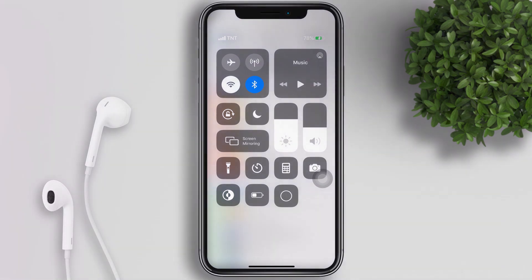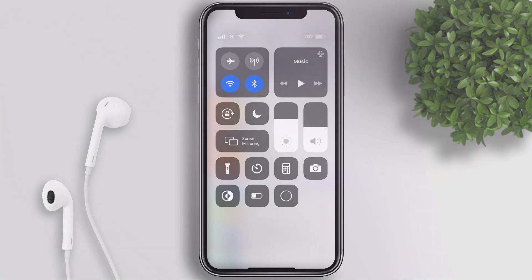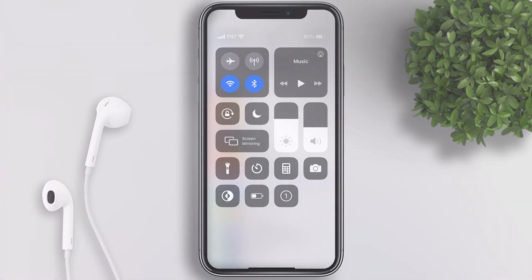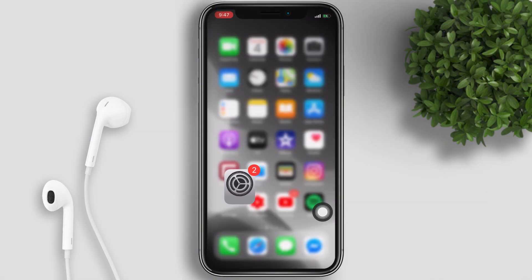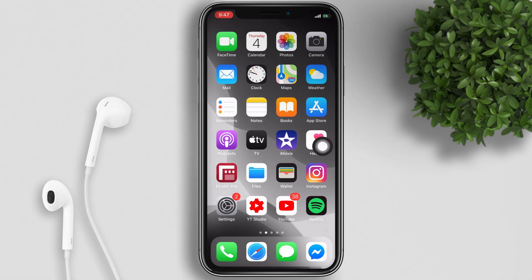To start the Screen Recording, just tap on the Screen Record button. The Screen Recording will start after 3 seconds. You will see at the top left a red color around the time — that means the Screen Recording is on.